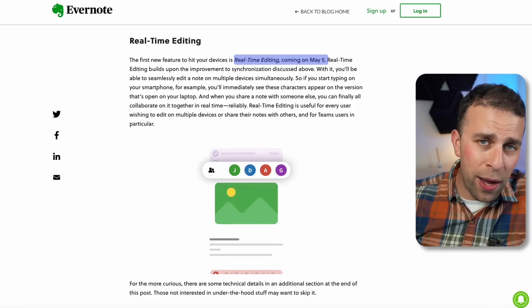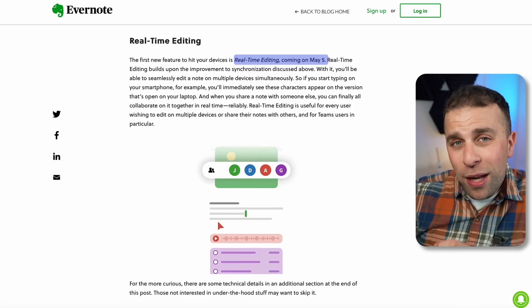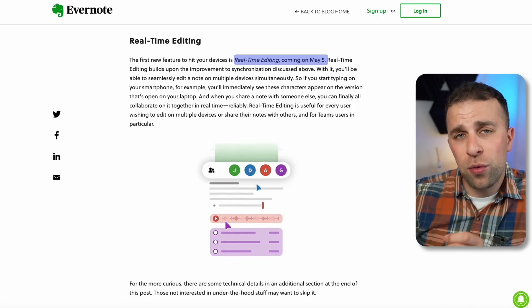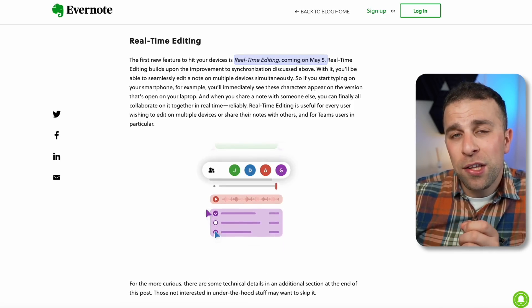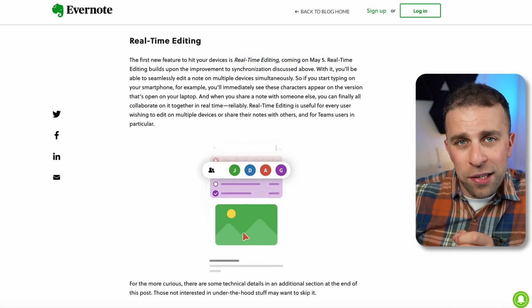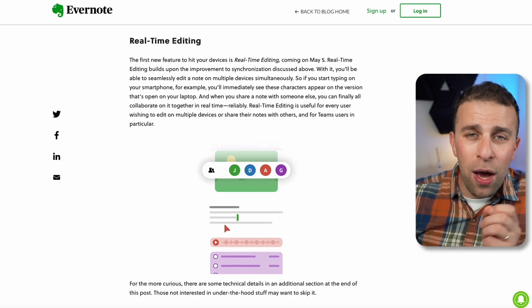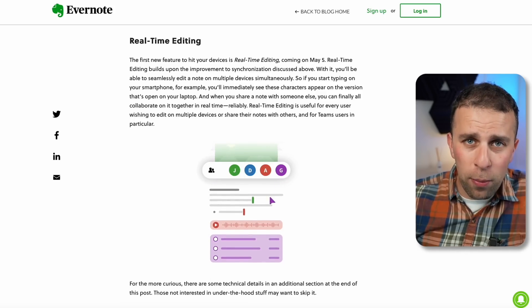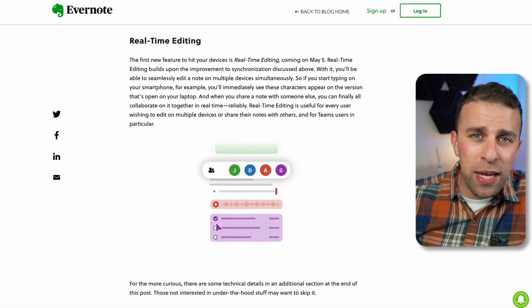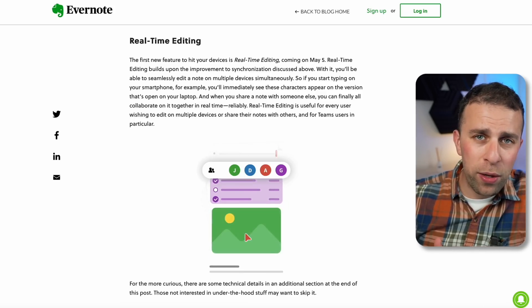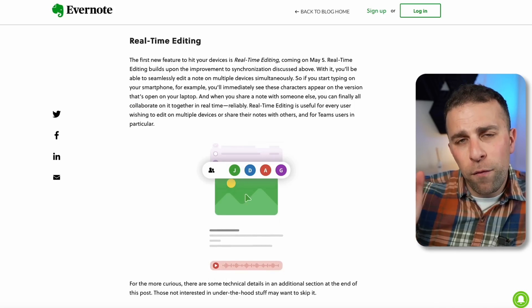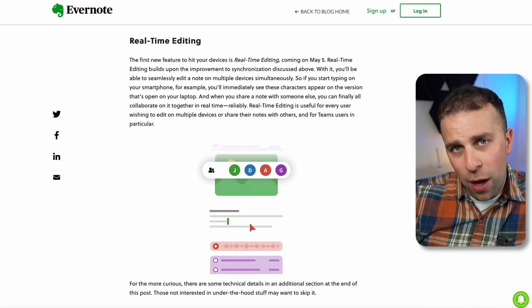Essentially, from the 5th of May, real-time editing will be rolled out to users. This will allow users to start typing on their phone and see live visual updates on their laptop, so you can see the note being synchronized in real time.